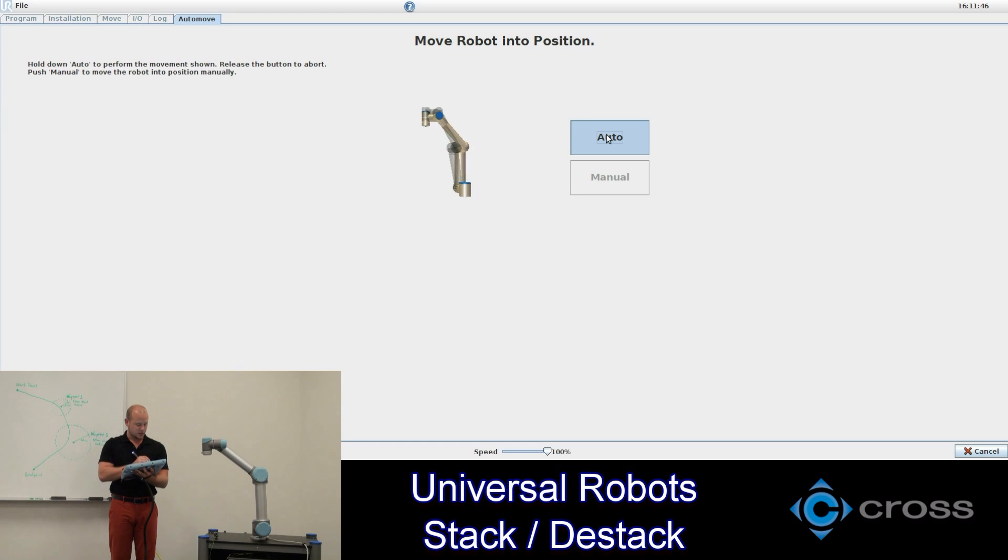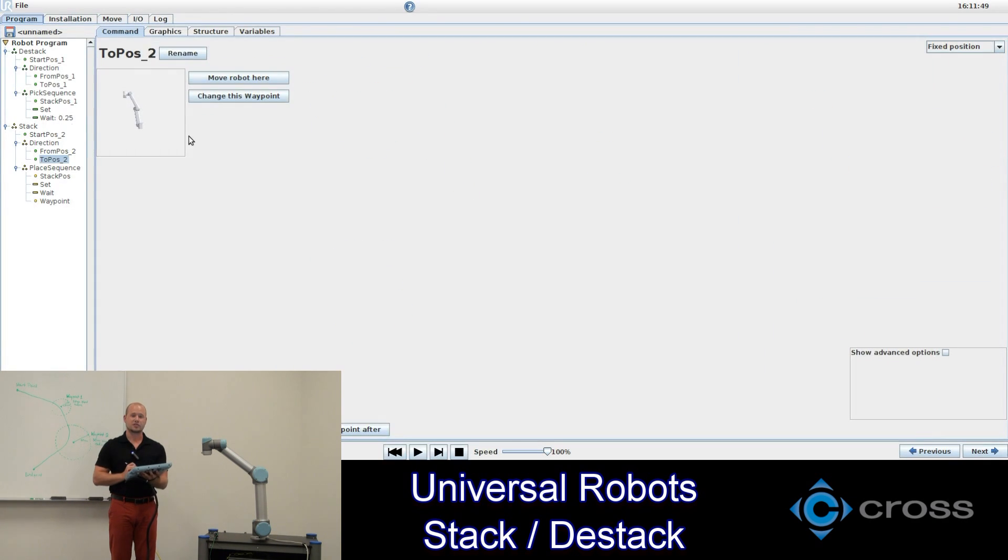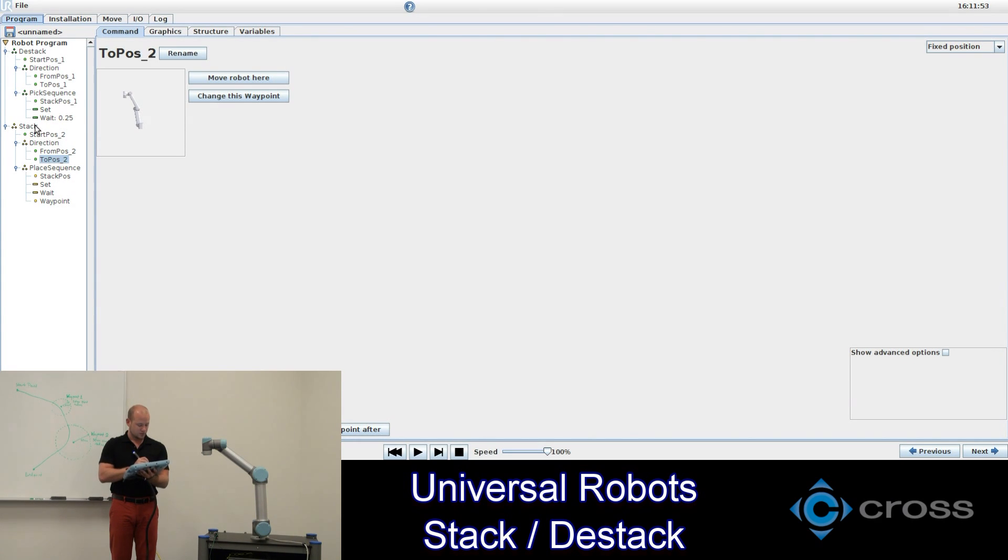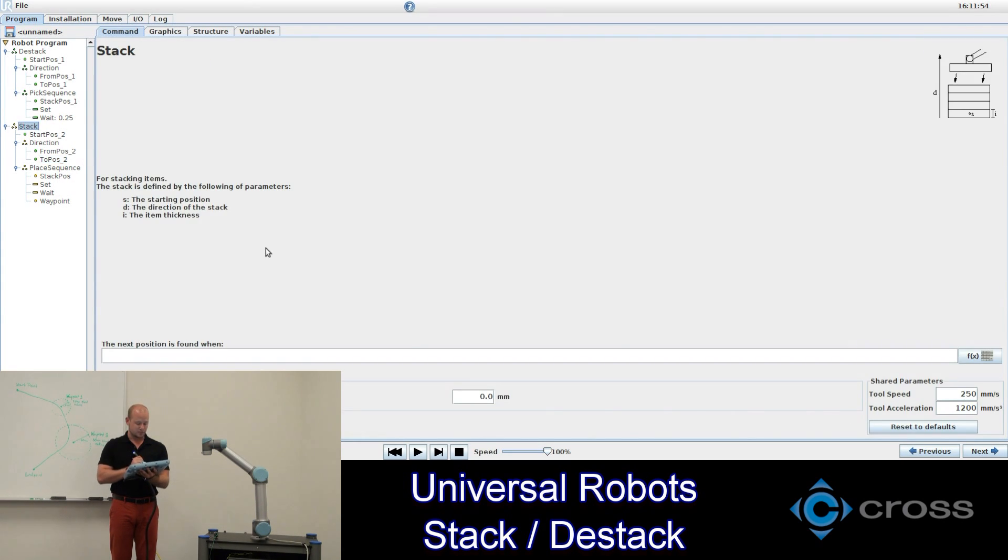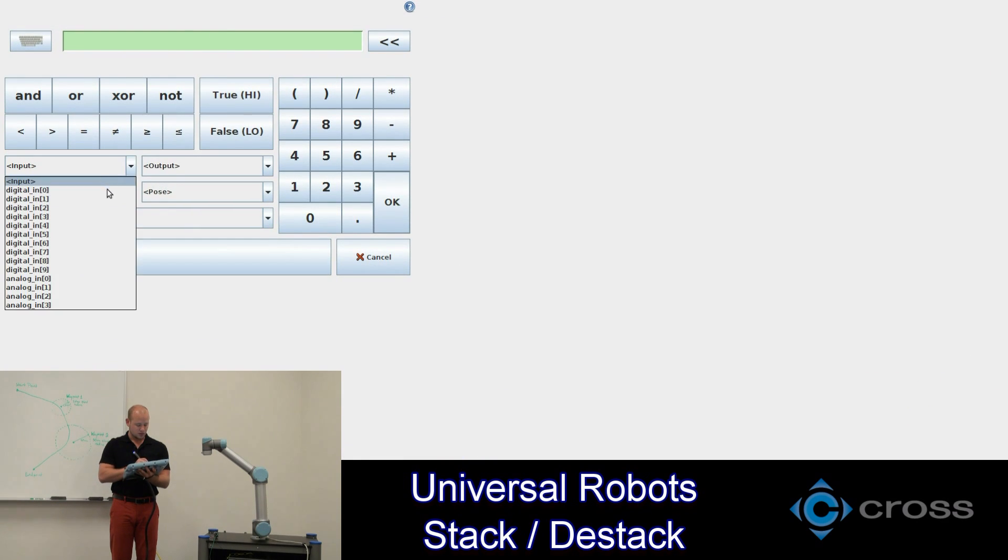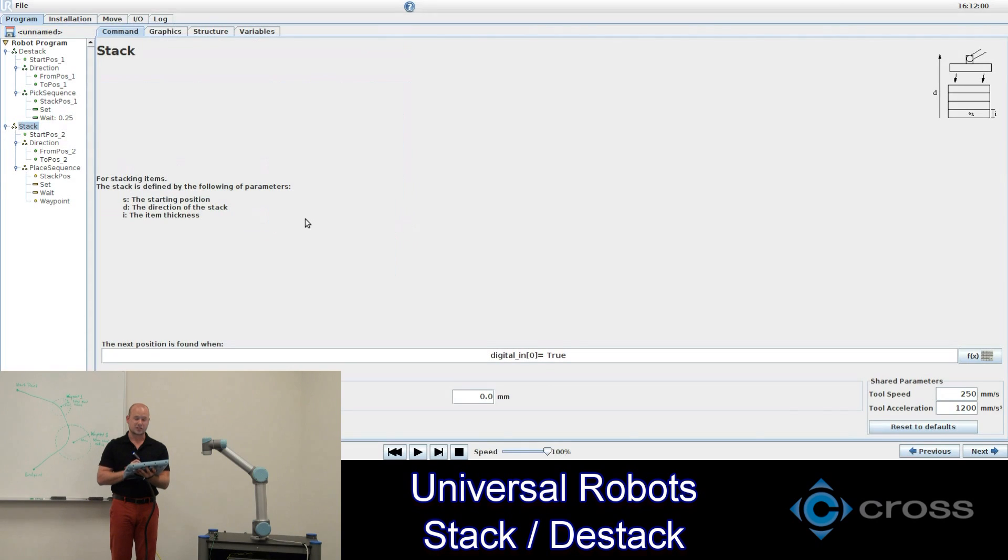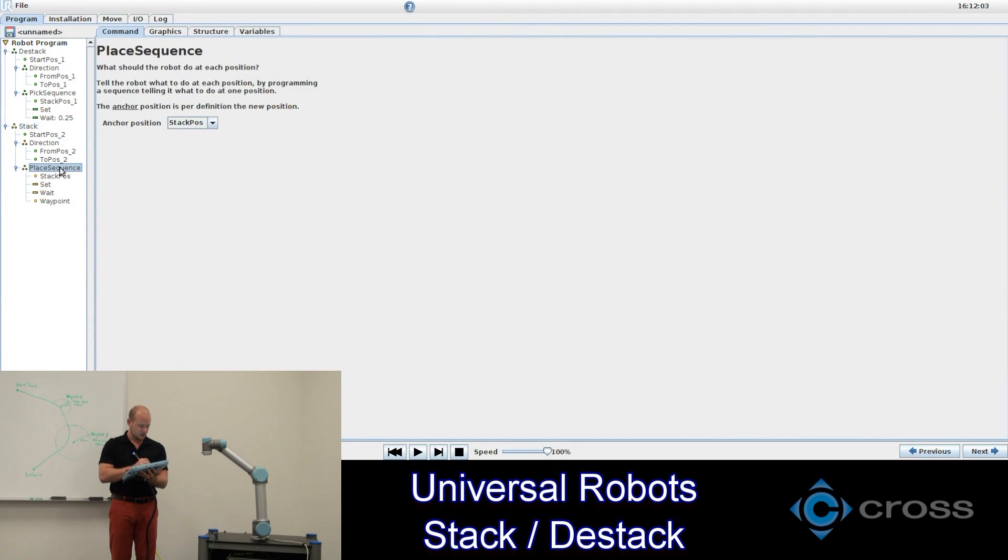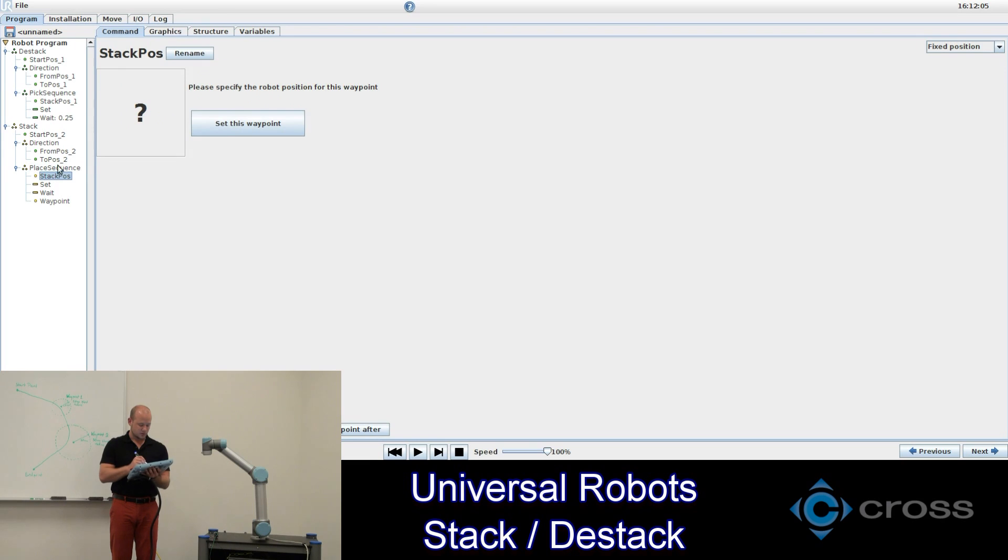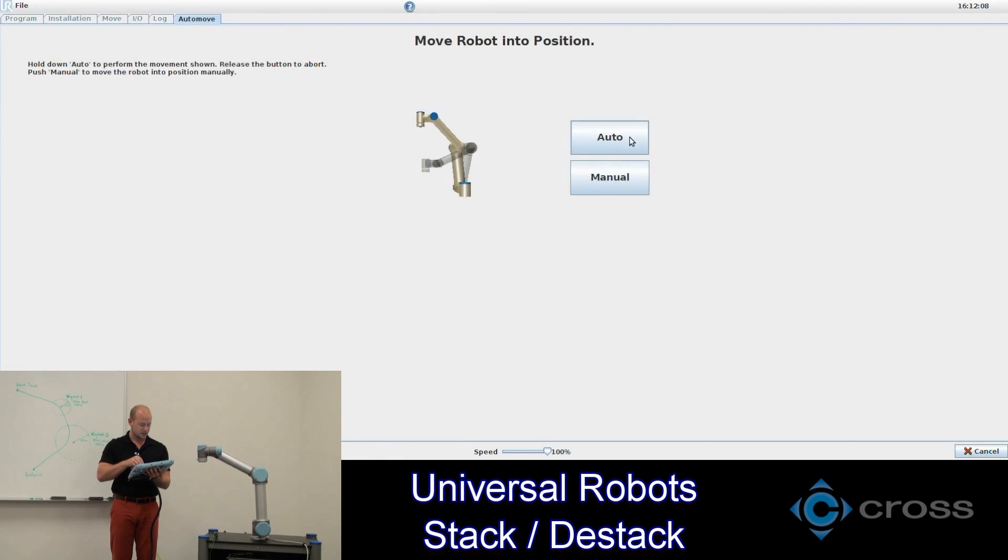So again I'll have to make this push button our input for when the object placement is found. So digital output zero, true. Our place sequence will make the same thing. Our stack position will be our anchor position. Let's go down to our start position to make our stack.